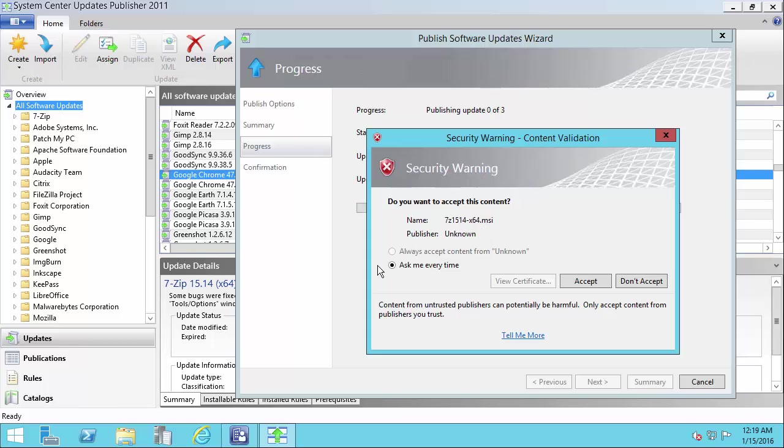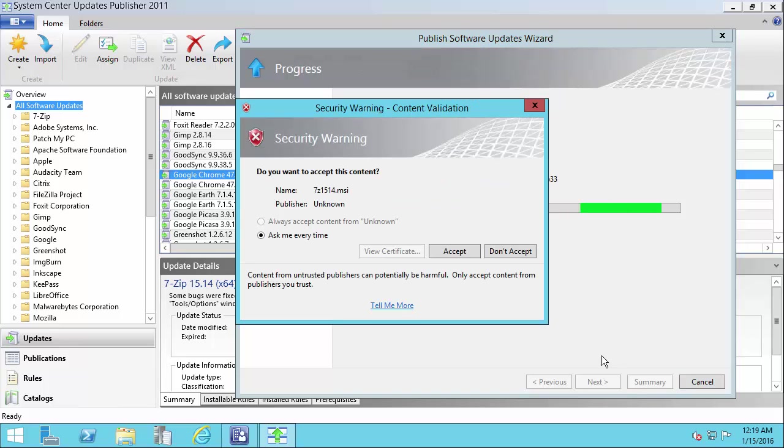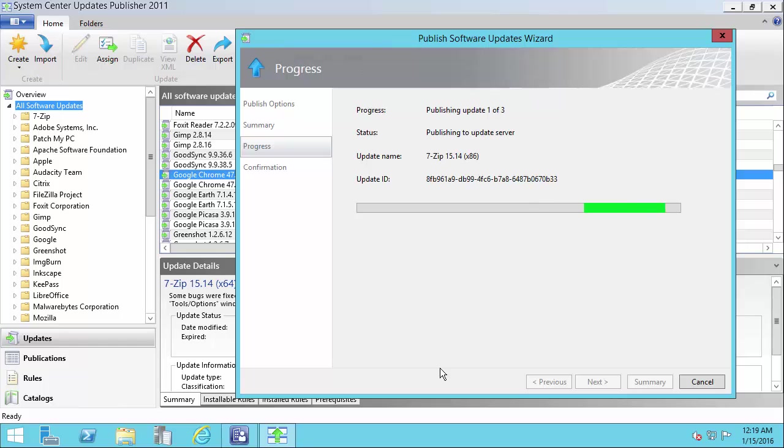In the case that the update is not signed, you're going to have to always approve it. You're not going to be able to always accept that update. So there's the second 7-zip 32-bit, so we'll accept that one as well.